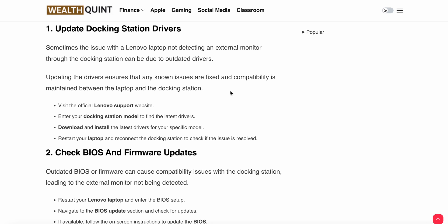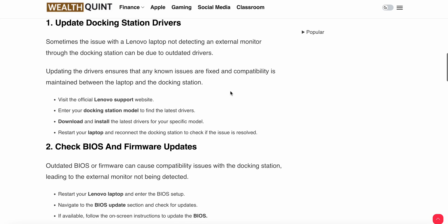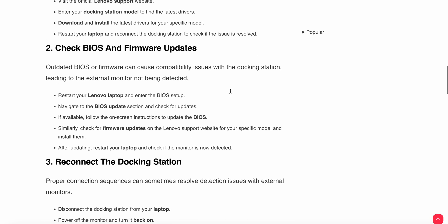To update, visit the official Lenovo website and enter your docking station model to find the latest driver. Download and install the latest driver for your specific model, restart your laptop, and reconnect the docking station to check if the issue is resolved.